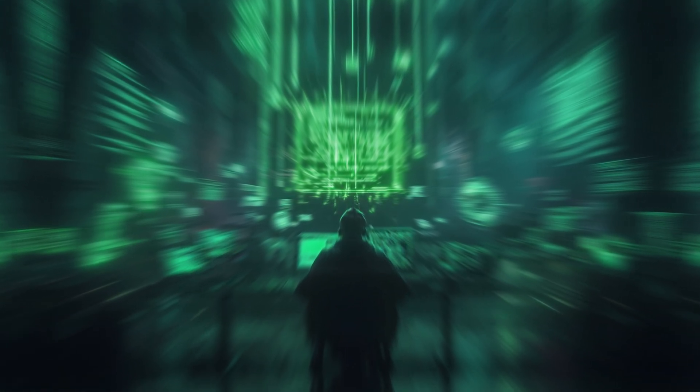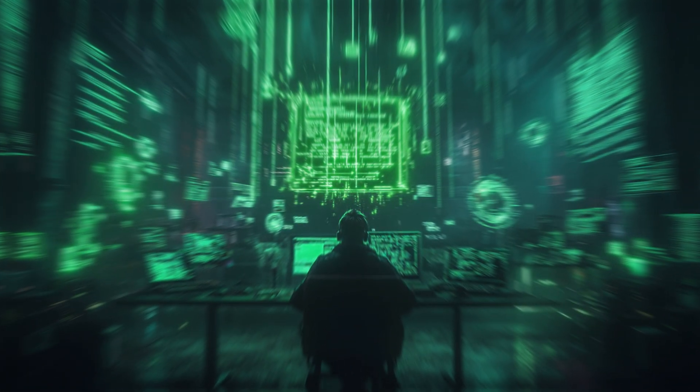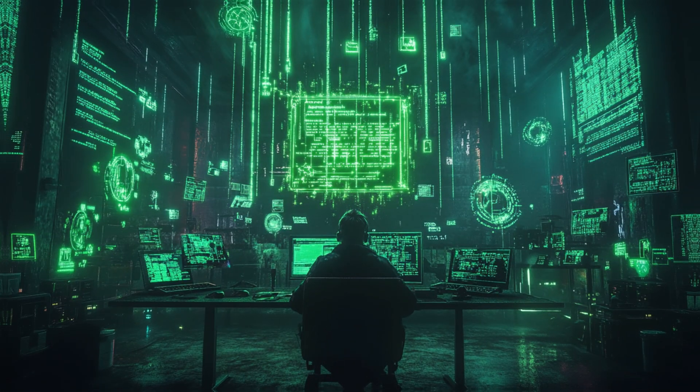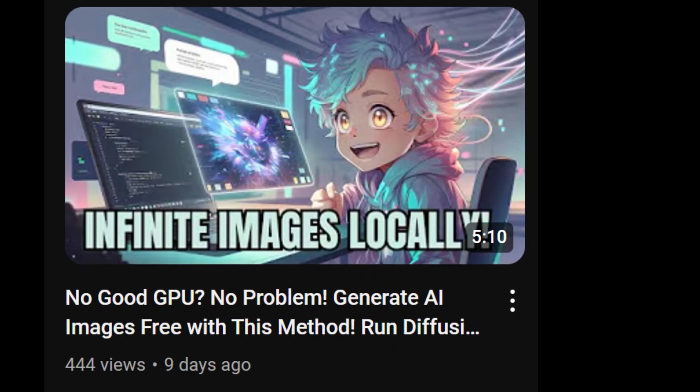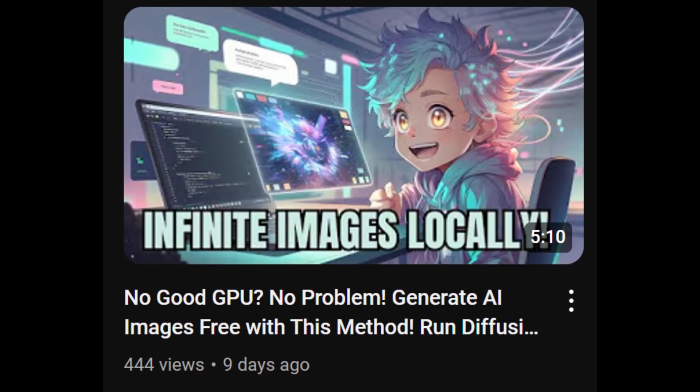Hi everyone, welcome to my channel. In this video, I am going to show you how to use a text generation model locally. In my last video, I talked about using a diffusion model to generate images.